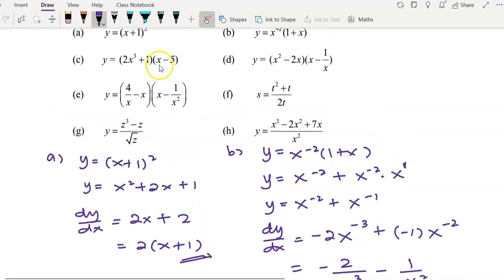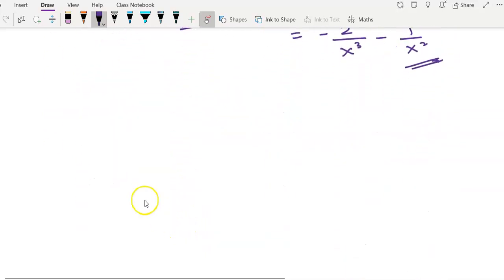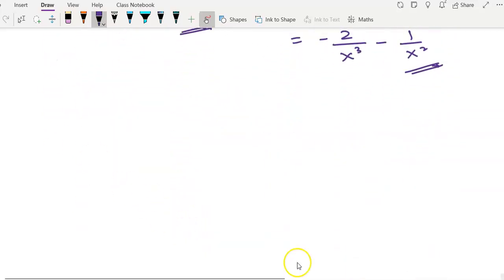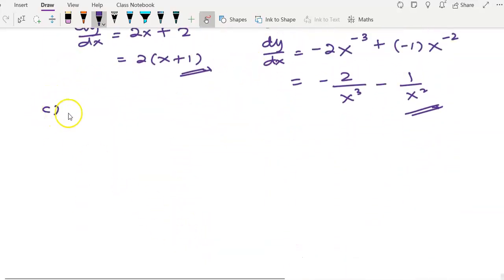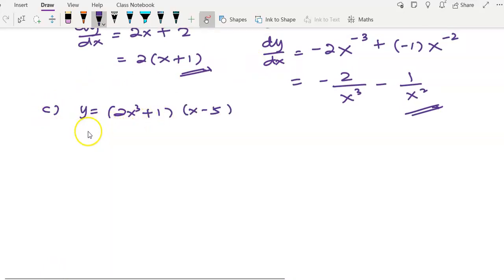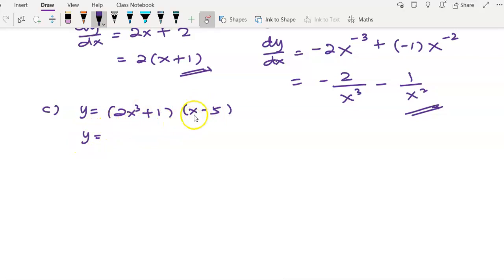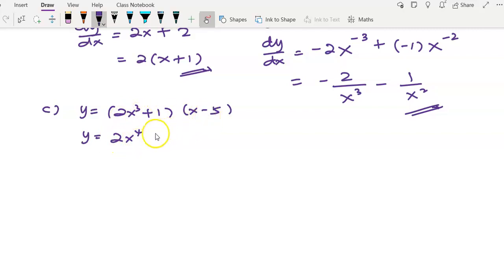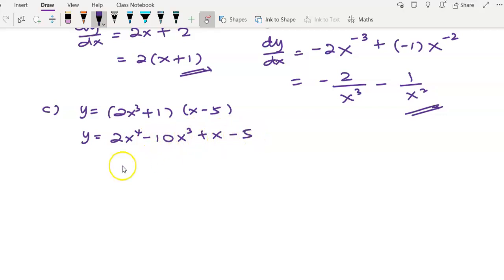Question C: before we start to differentiate, rewrite and expand first. 2x cubed multiplied by x gives 2x to the power of 4. 2x cubed multiplied by negative 5 gives negative 10x cubed. After rewriting in this form, it is easier to differentiate.